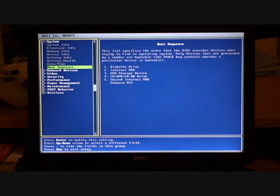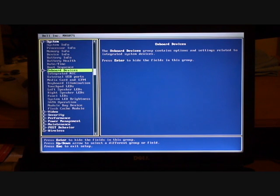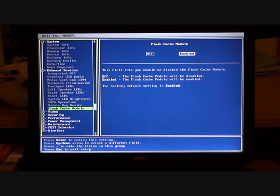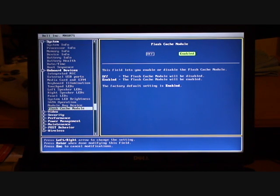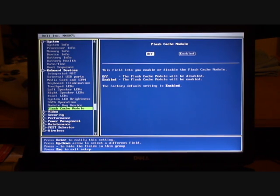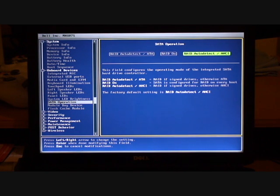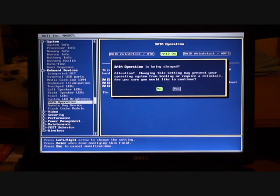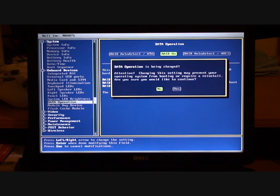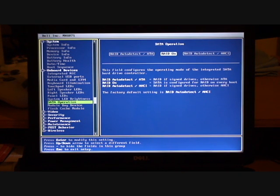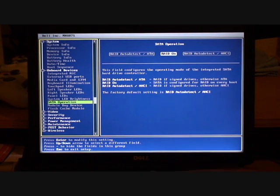Which is correct. If we now go down to the next option, on board devices, we need to go down to the flash cache module and we need to switch that off. We then go up to SATA operation and switch RAID on. It gives a quick note just to say that we'll need to reinstall for switching RAID on. And do we want to continue. Press yes. And that's it. We're done.